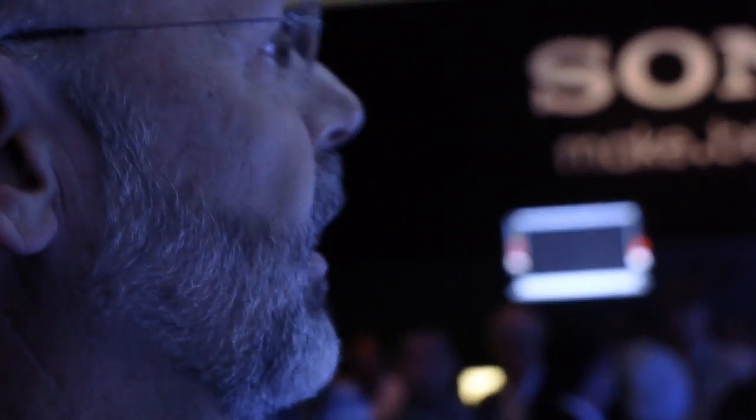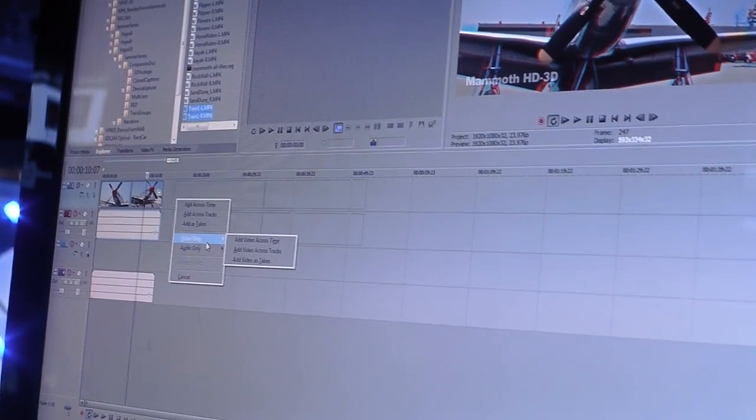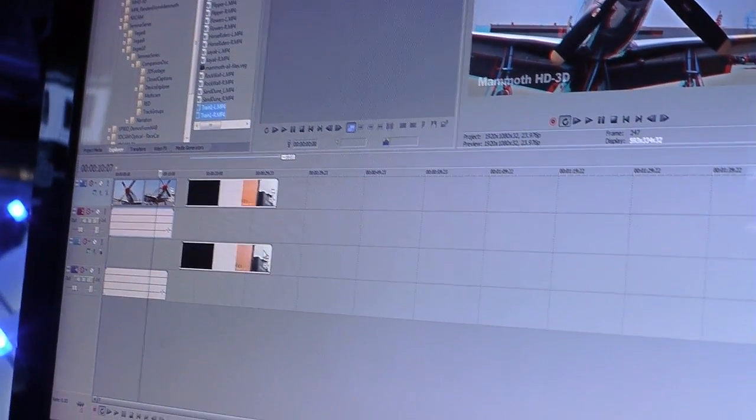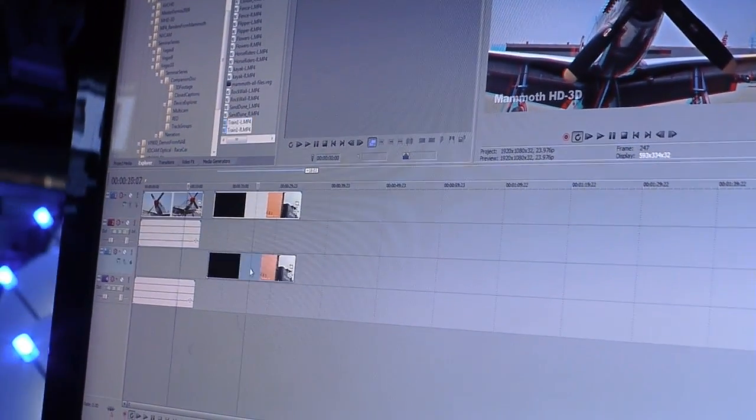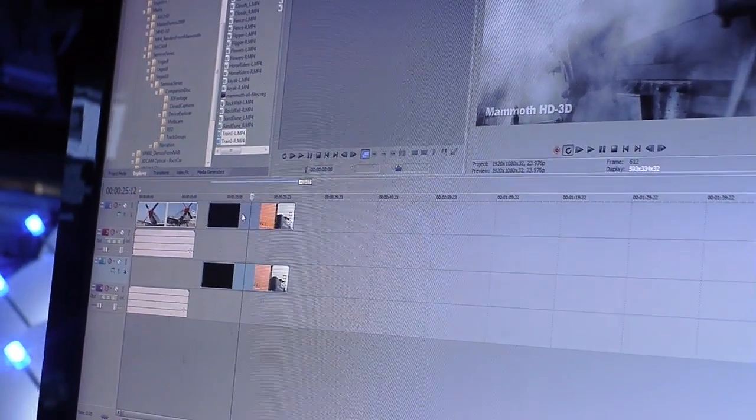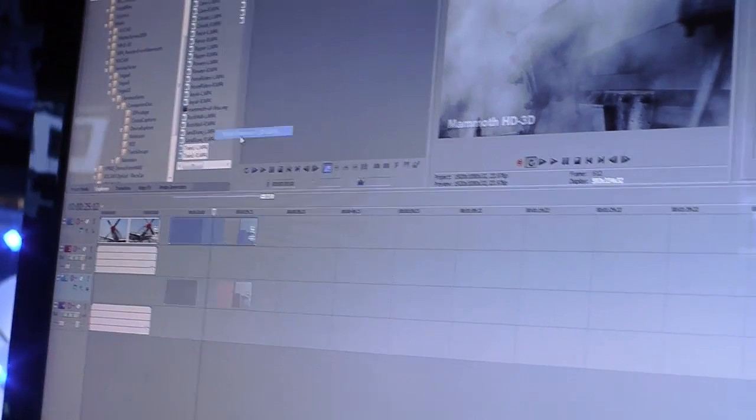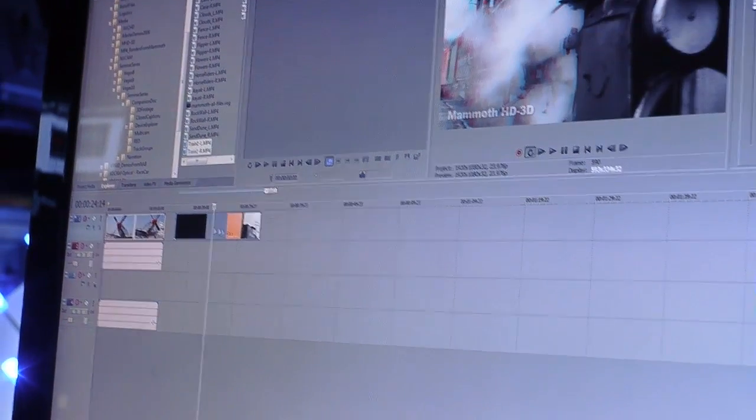And so we could carry on and add other clips to this, so we'll just add another one. This time I'm just going to select them both, use my right mouse button, drag it down here and then just choose video only, add across tracks. So it adds them. Again, select them both and have them paired up into stereoscopic 3D.